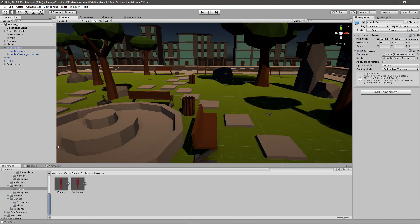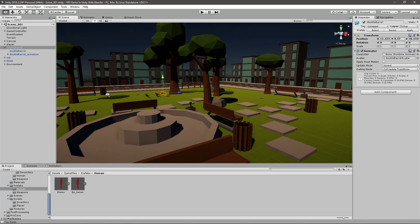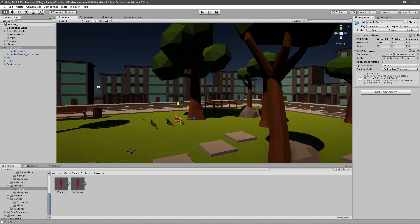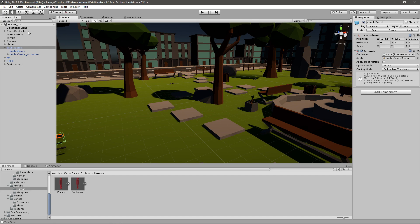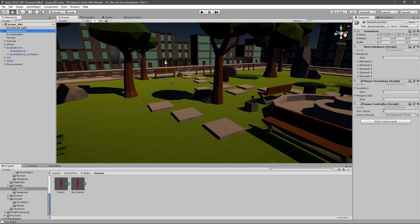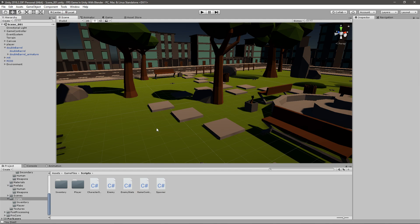What we want to do is just restart the scene every time the health reaches 0, and we're going to do that in our game controller script, just so we have all the game mode elements in one script. Go to your scripts and find the game controller one and open it up.